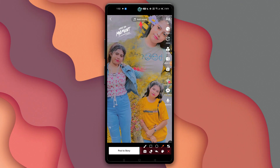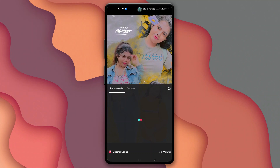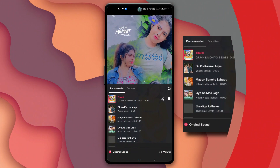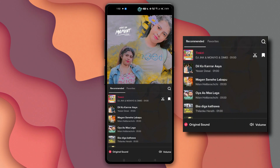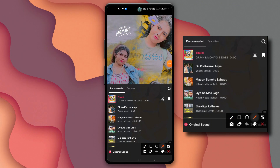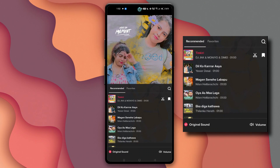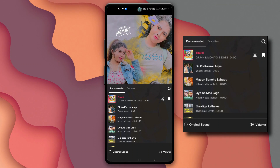We can use the add sound option, then we can choose the original sound. We will click on the Discover option.